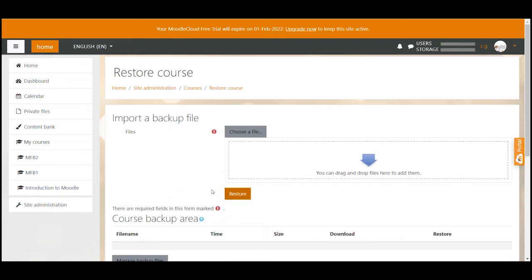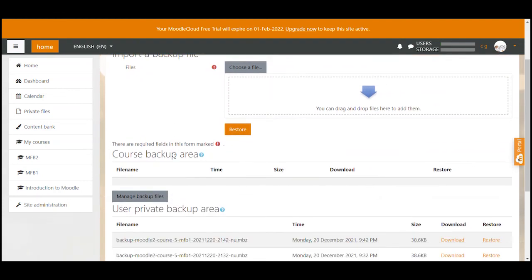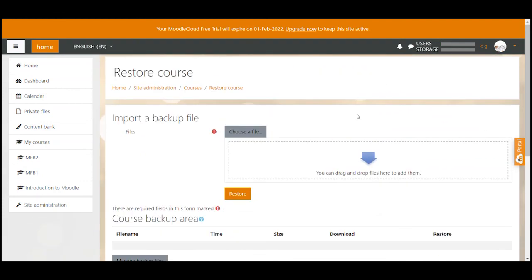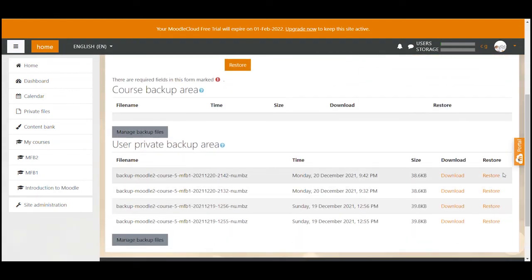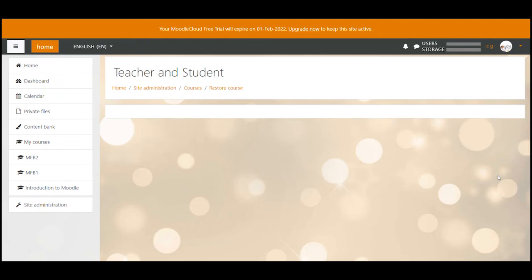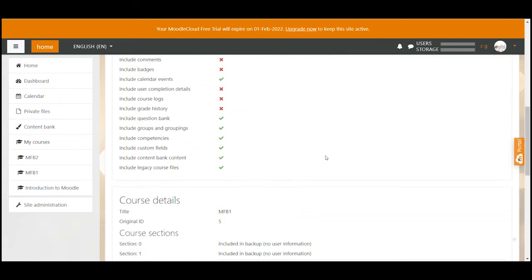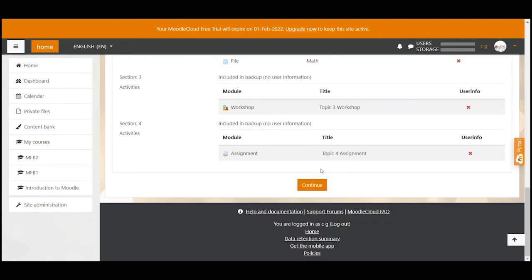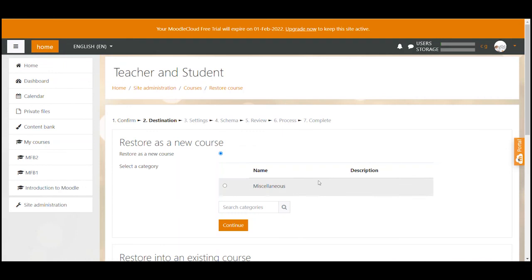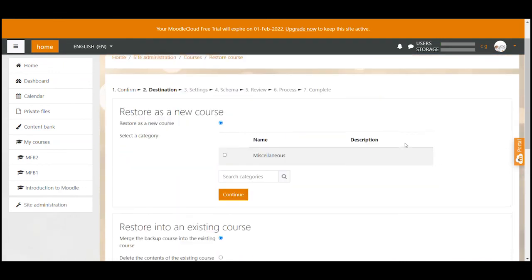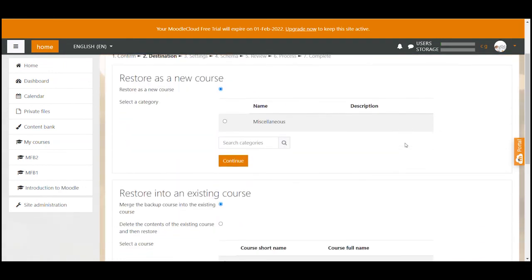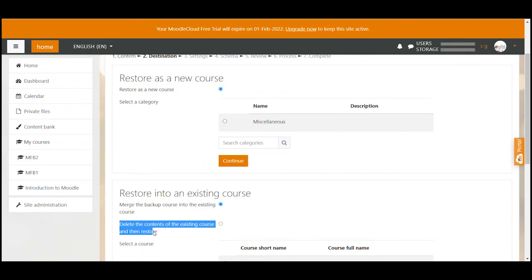As we did before you can now upload your backup file here or click on one of the backup restore links as I've shown you earlier. This will bring you to the overview site that you already know so we click continue. Now you have the option to either merge the backup in an existing course or delete the content of a course and then restore the backup.